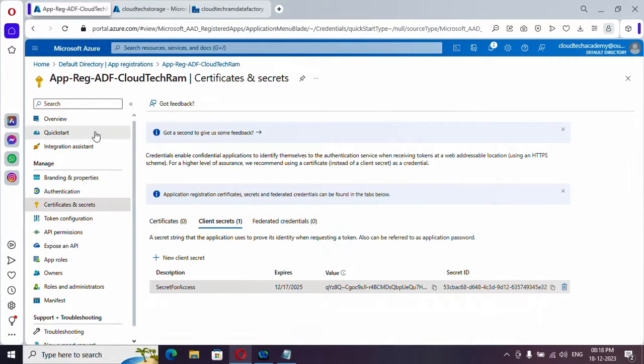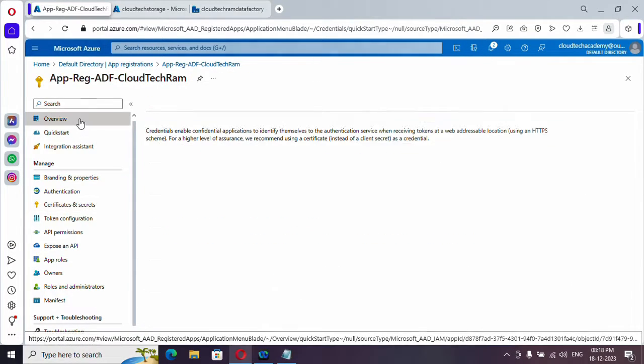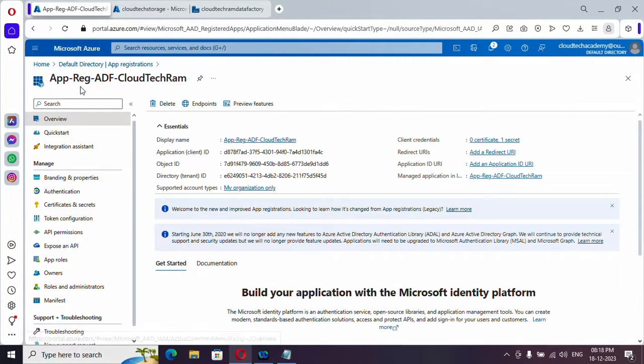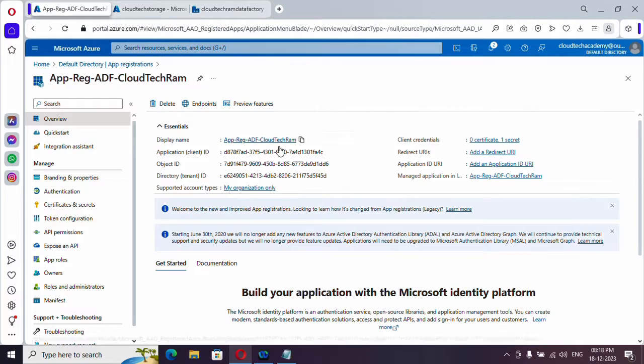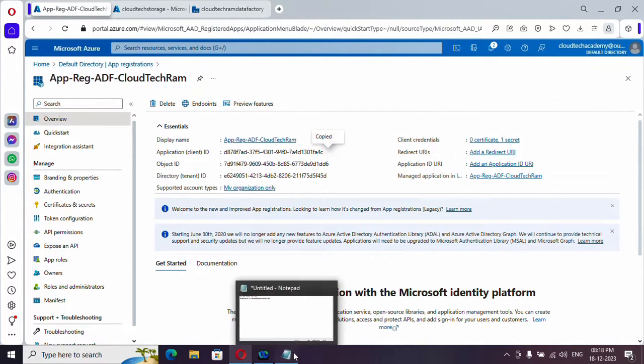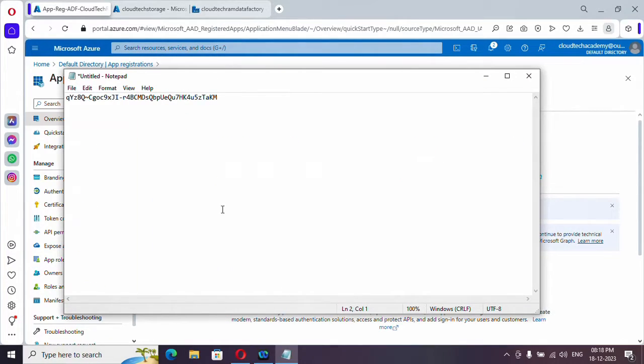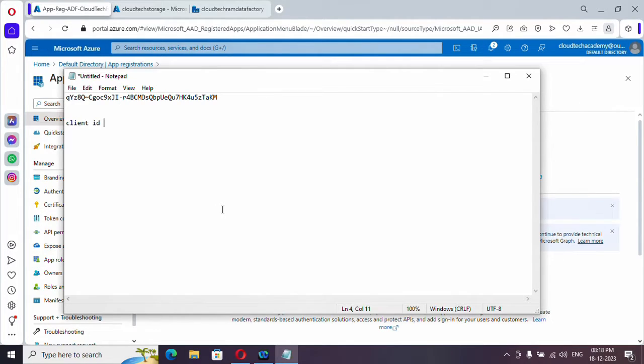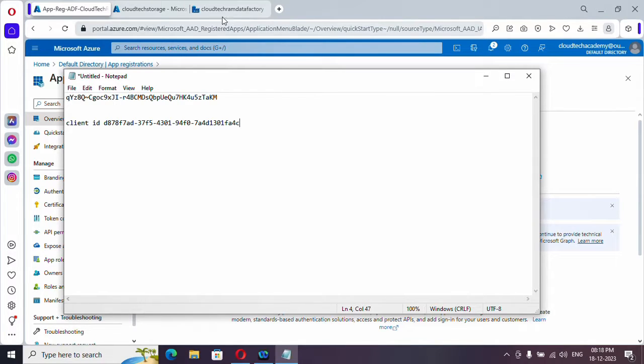And if you just click on it, I'm in our app registration. So here just copy the client ID and let me paste it over here. This is client ID. Okay. So these two values are required to fill out in Azure Data Factory.